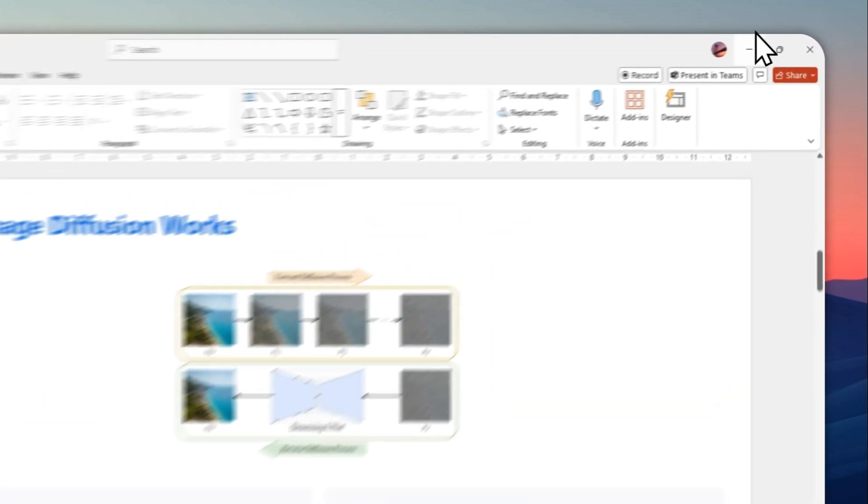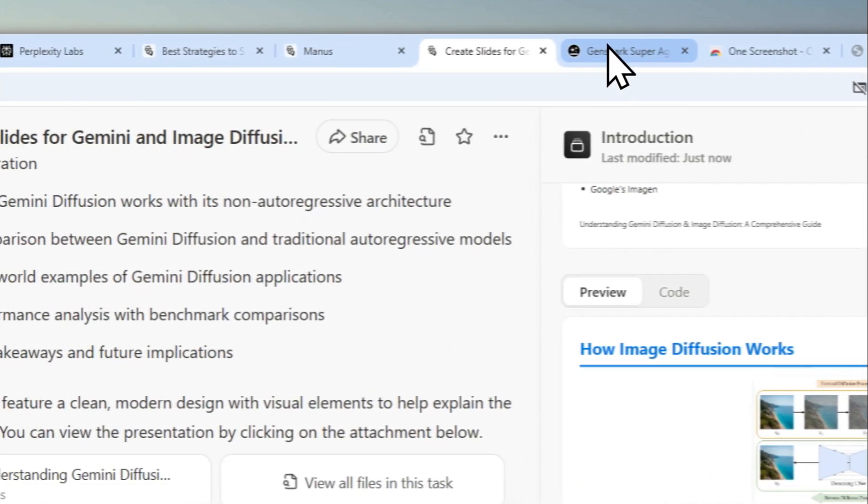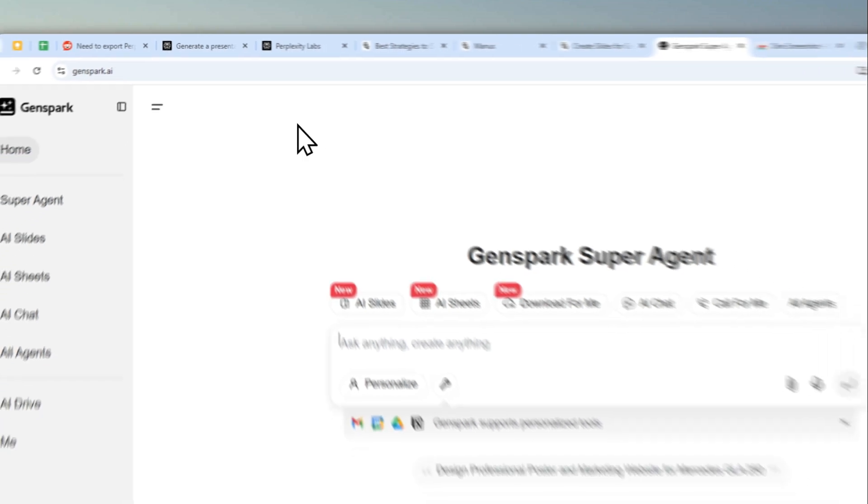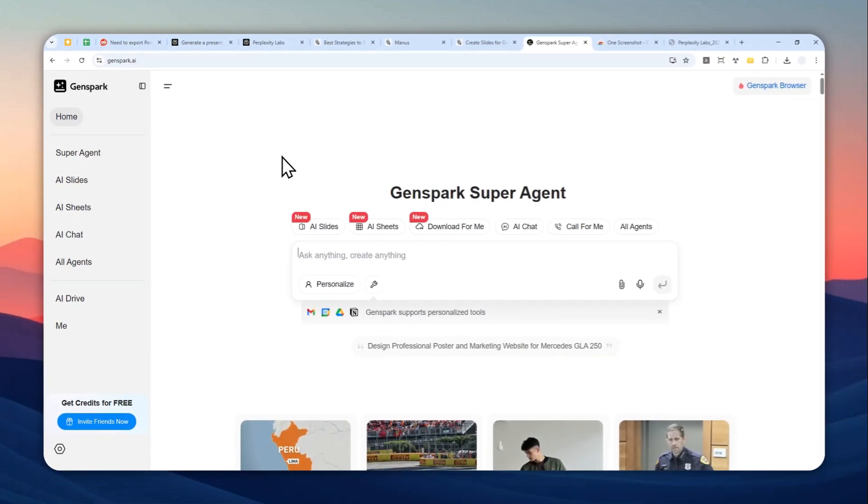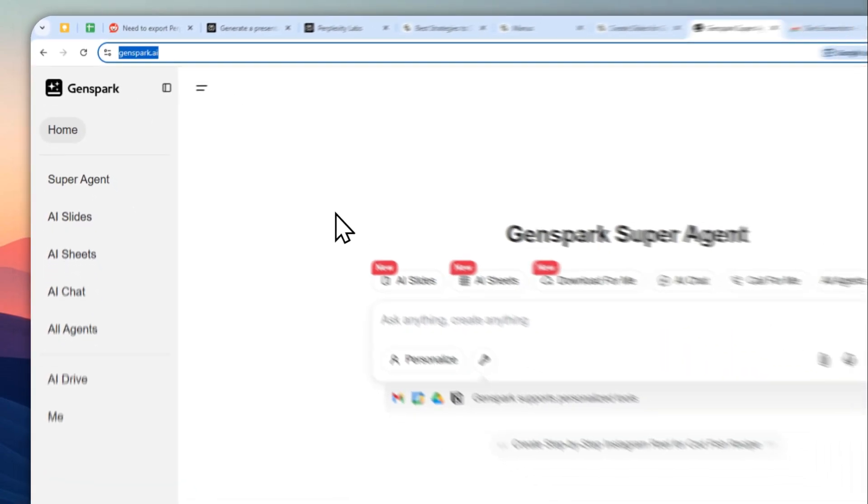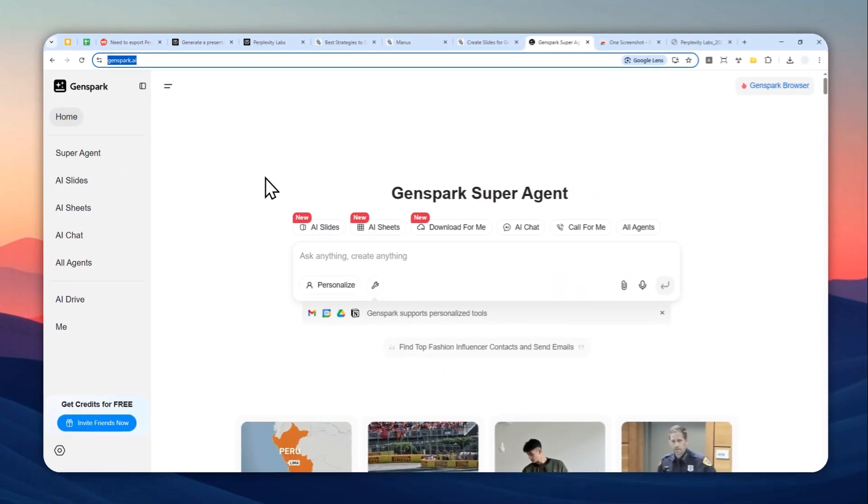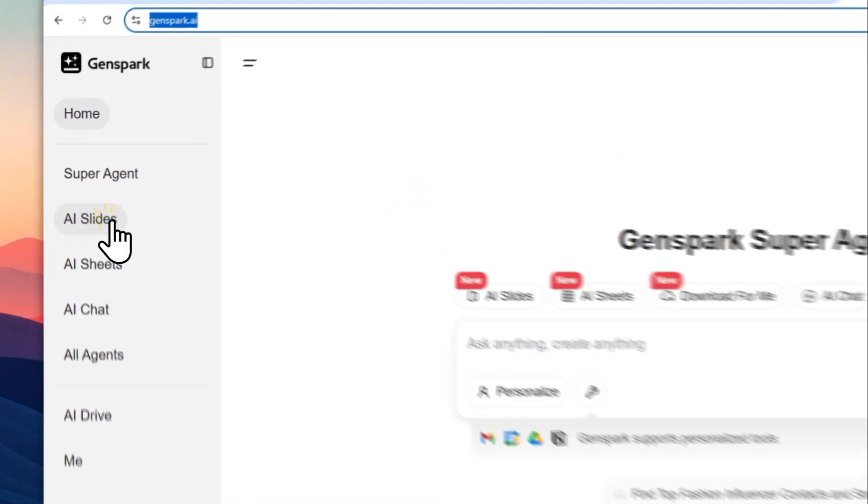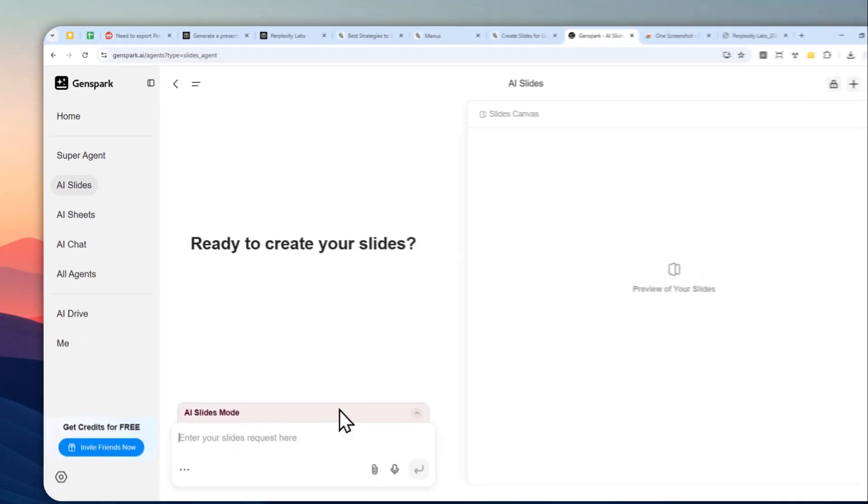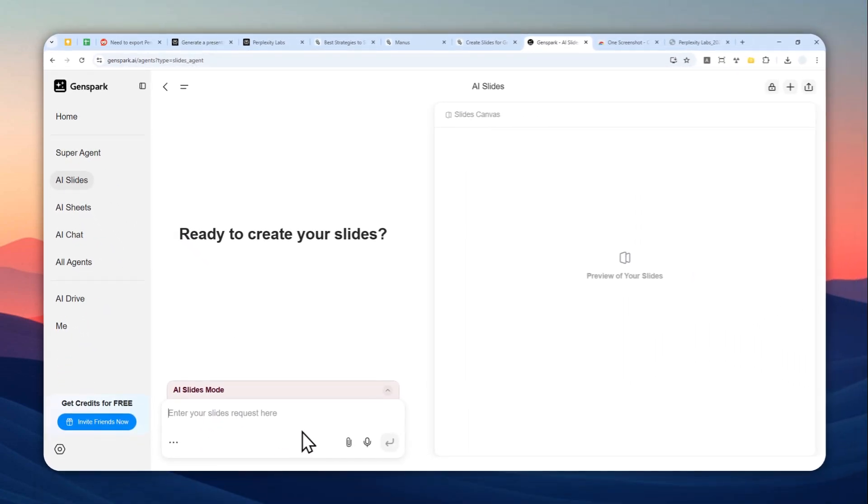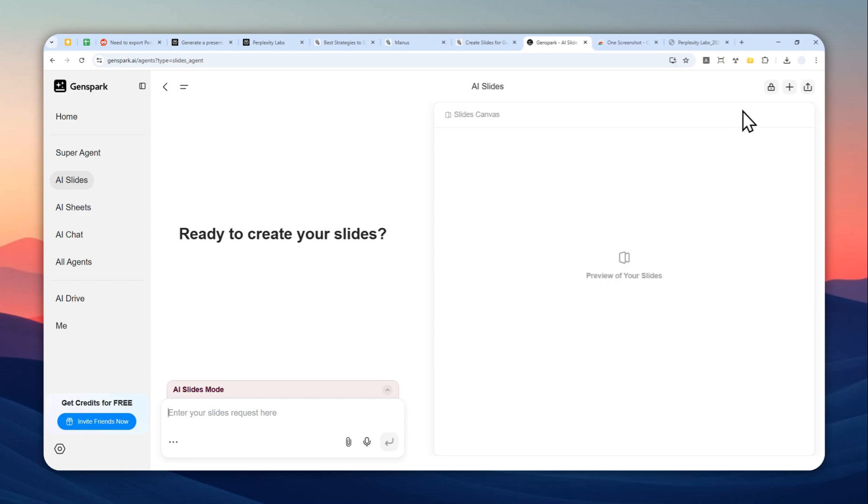You can also use another alternative called GenSpark. It also has a feature to turn a document into a presentation. Just navigate to genspark.ai—again, I'm going to leave the link in the video description. You can click AI Slide, click this icon, select the document, and you can tell AI to create a presentation based on a document. The process would be the same—there's going to be a download button somewhere up here and then you can download that as a PPTX document.